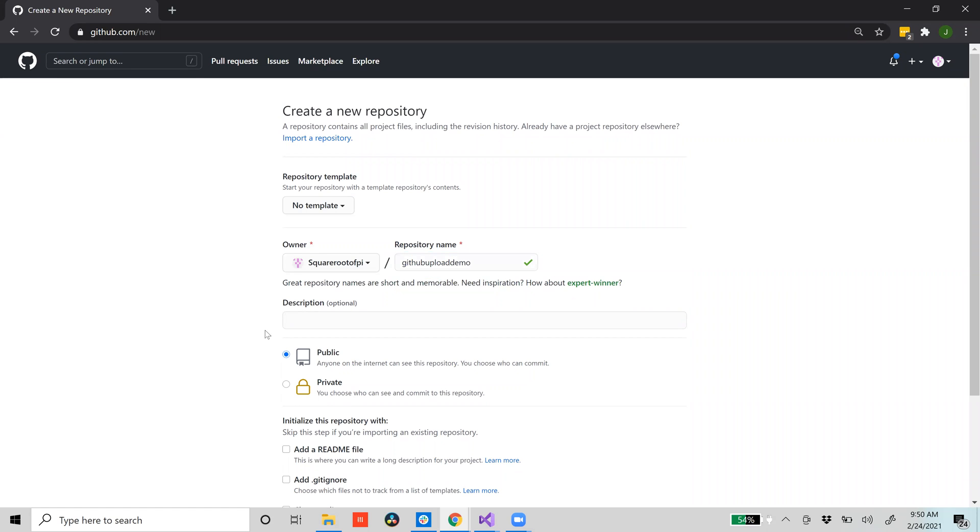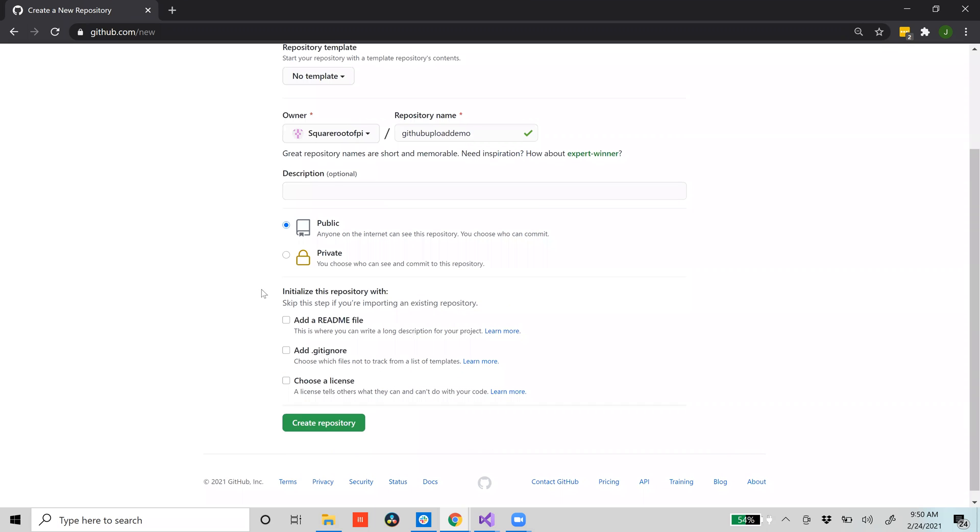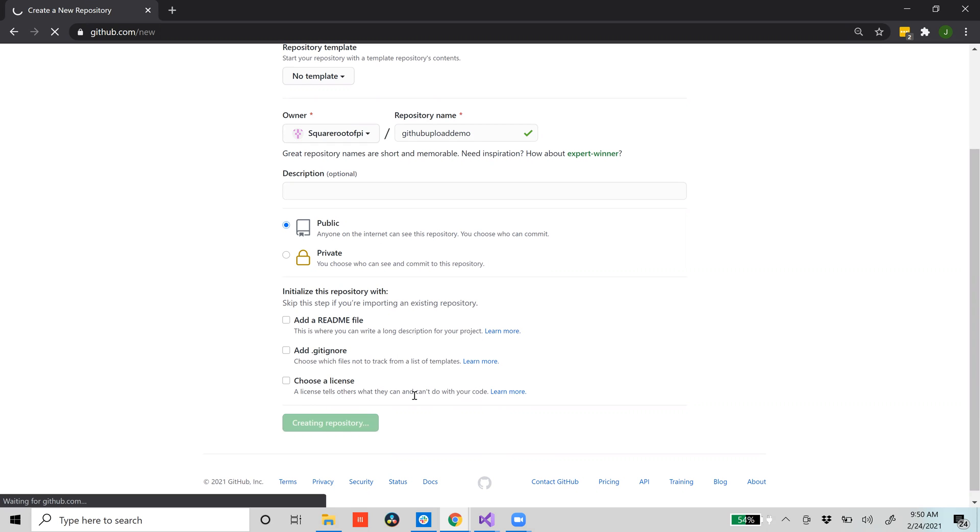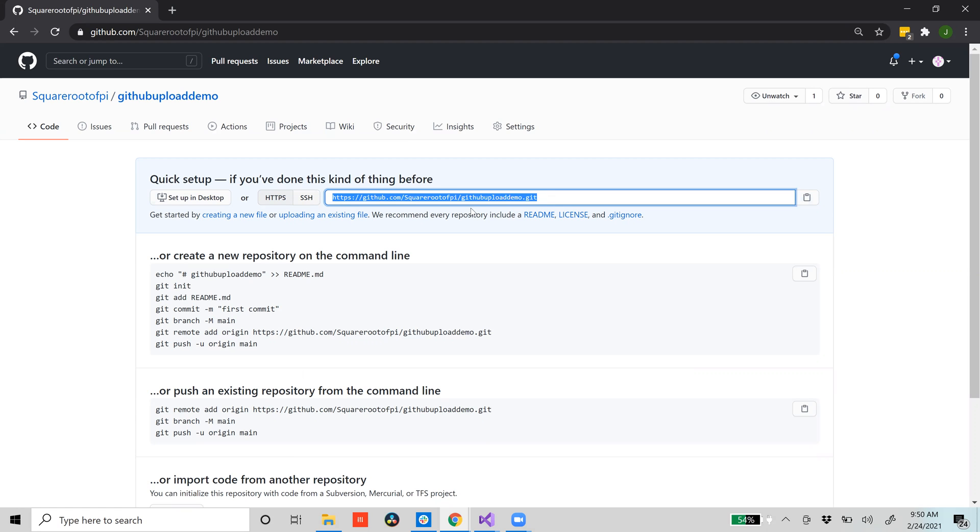You don't have to add a description. Make it public because you want people to be able to view it, and then don't initialize any of these things unless you want to add a readme, but actually just don't do that. Then you'll create this repository. If you add any of those things it adds an extra commit so it's not worth it. This is the place that you want. So anyway, you take this link right here. This is basically the cloud link to your repository.